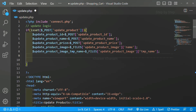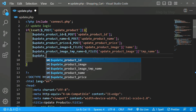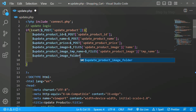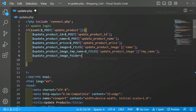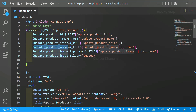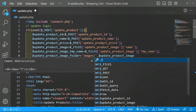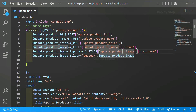For that I am creating one variable: $update_product_image_folder. Whatever image I am getting from my system, that image has to be transferred to the images folder. So I am setting this variable to my images folder path, and concatenating the image name variable. When calling move_uploaded_file, we have to pass this folder path variable along with the temp name variable we got earlier.